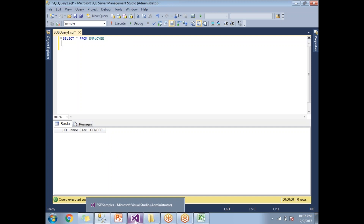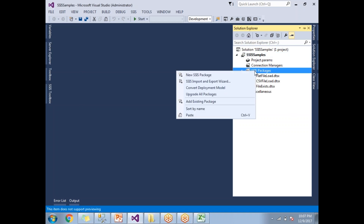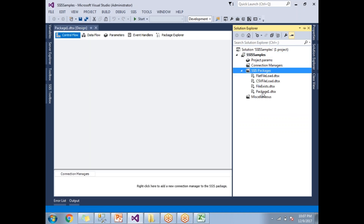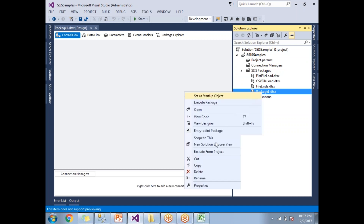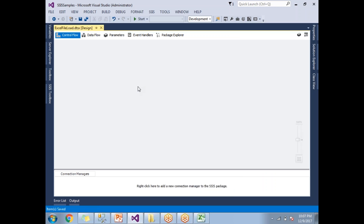Now let me create a package which will help us load Excel file data to SQL Server. Let me add a new package. As a developer, it is very important to give a meaningful name — I am going to name it 'Excel File Load'.